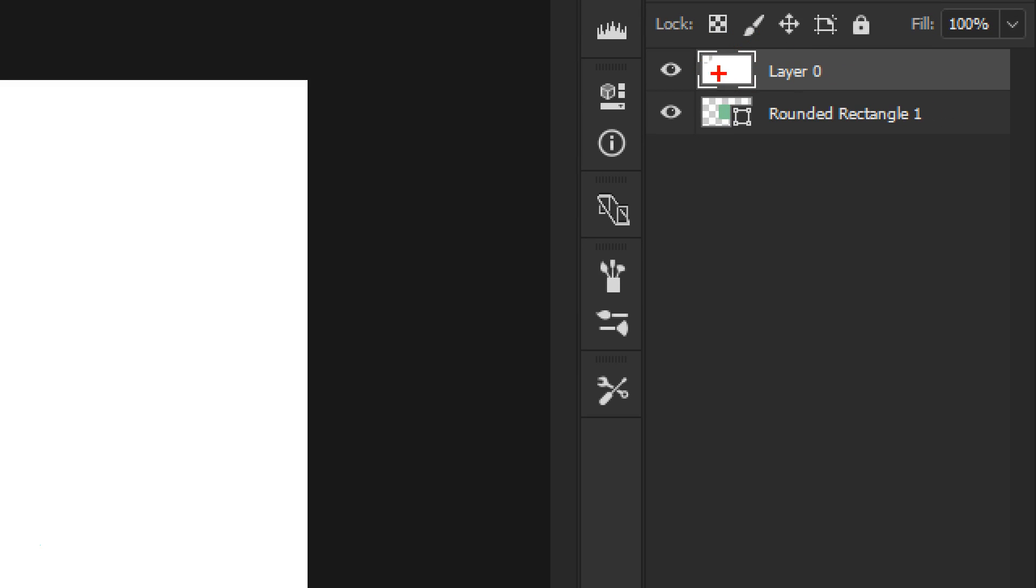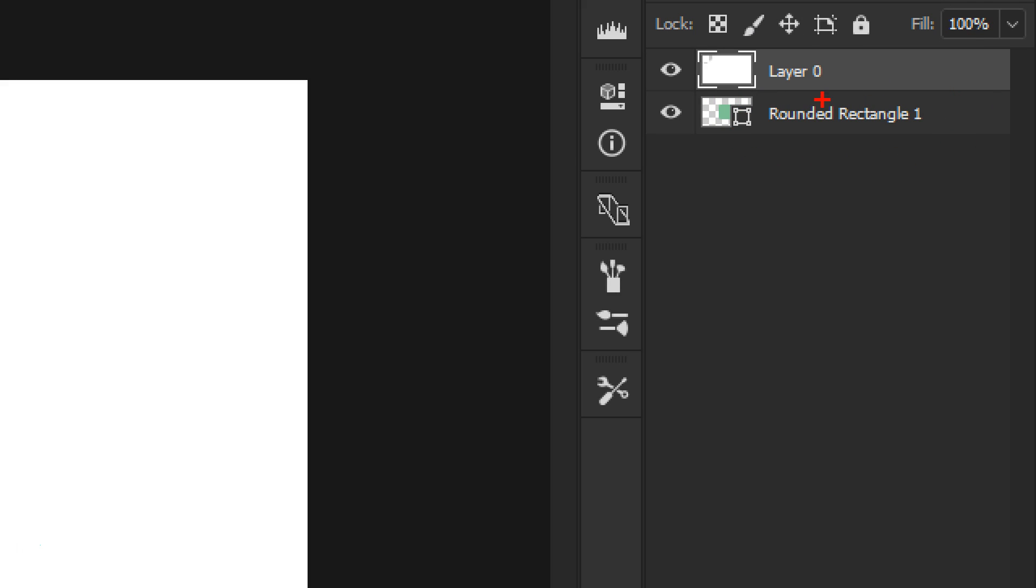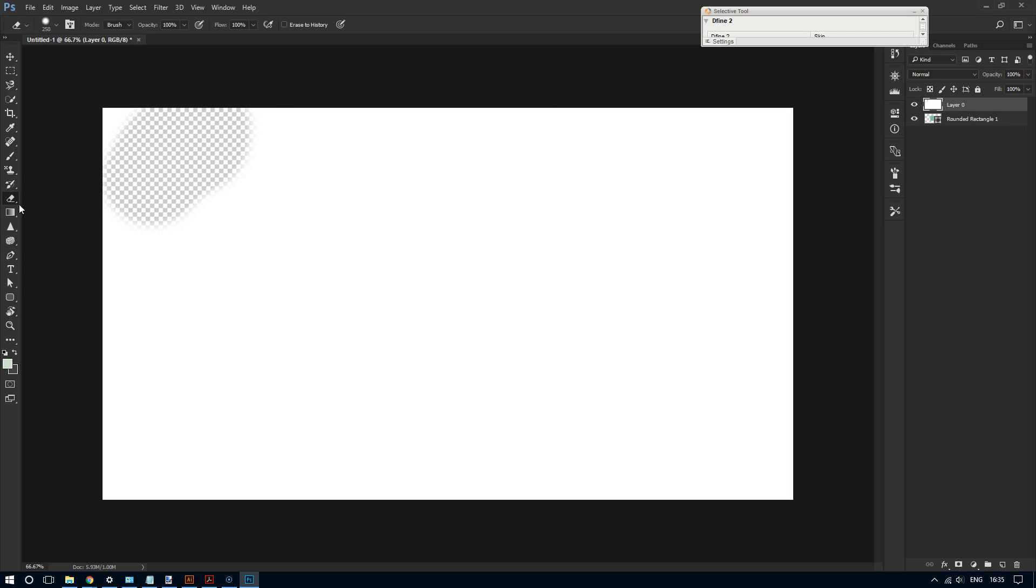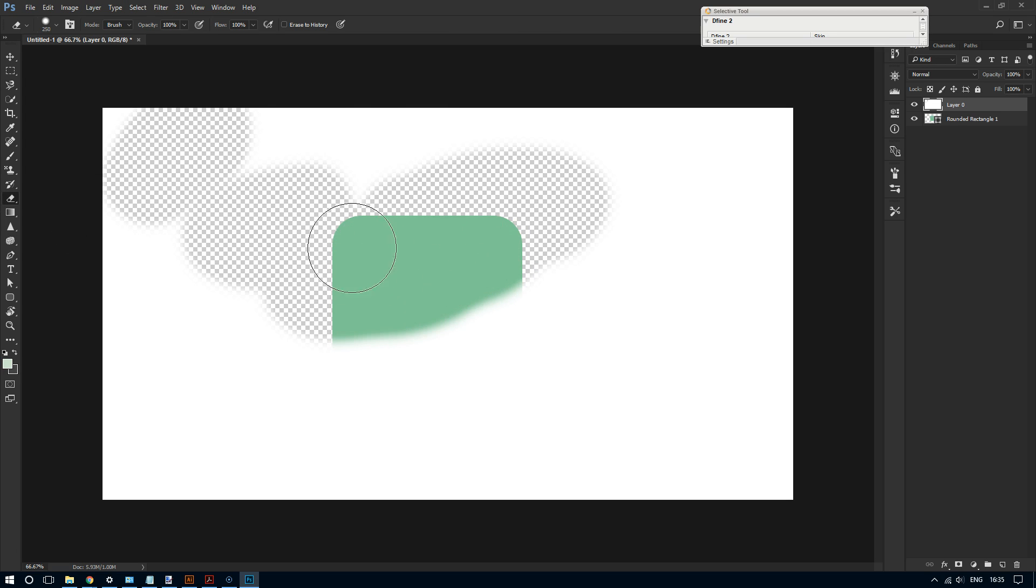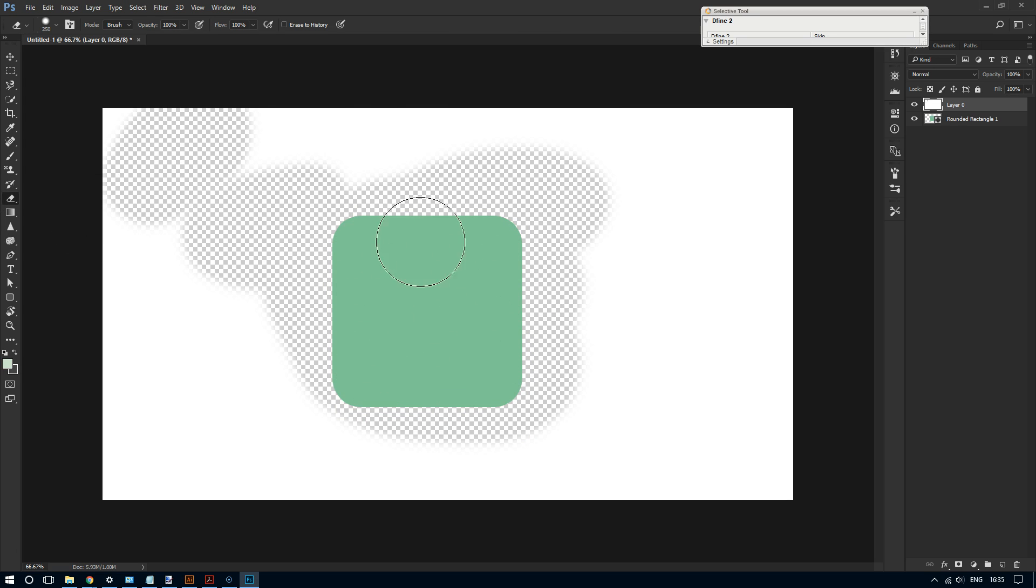But if I erase it with the eraser tool, look what happens - you see this suddenly becomes apparent what's beneath it. So this is what transparency is all about.